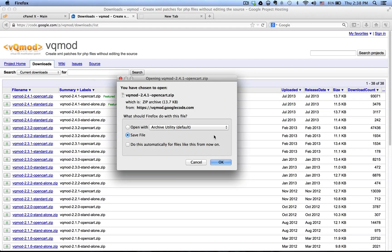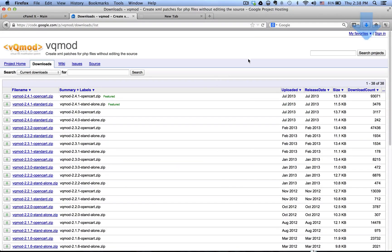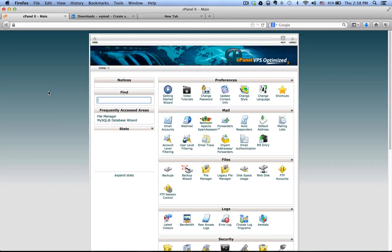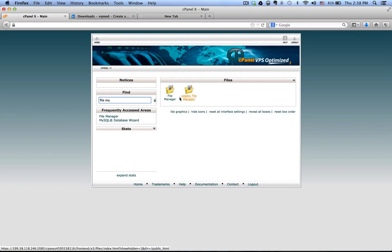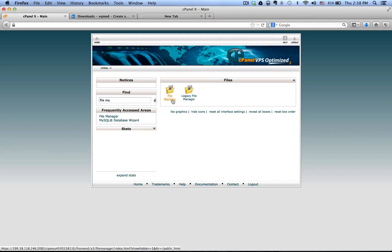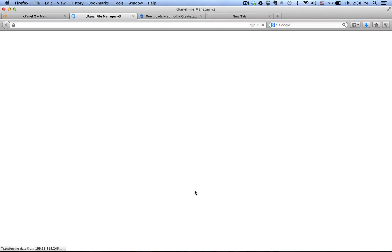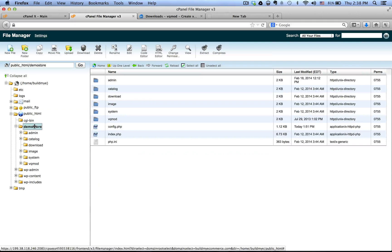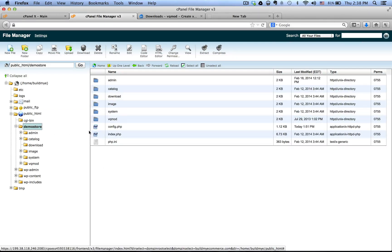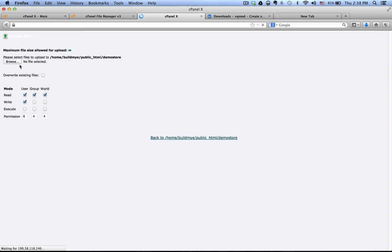Once you have done that, log into the cPanel from your web host. Search for File Manager, click on that, and go into the folder where you installed OpenCart. In this case I installed it under the demo store. Once you're there, go to Upload and click Browse.